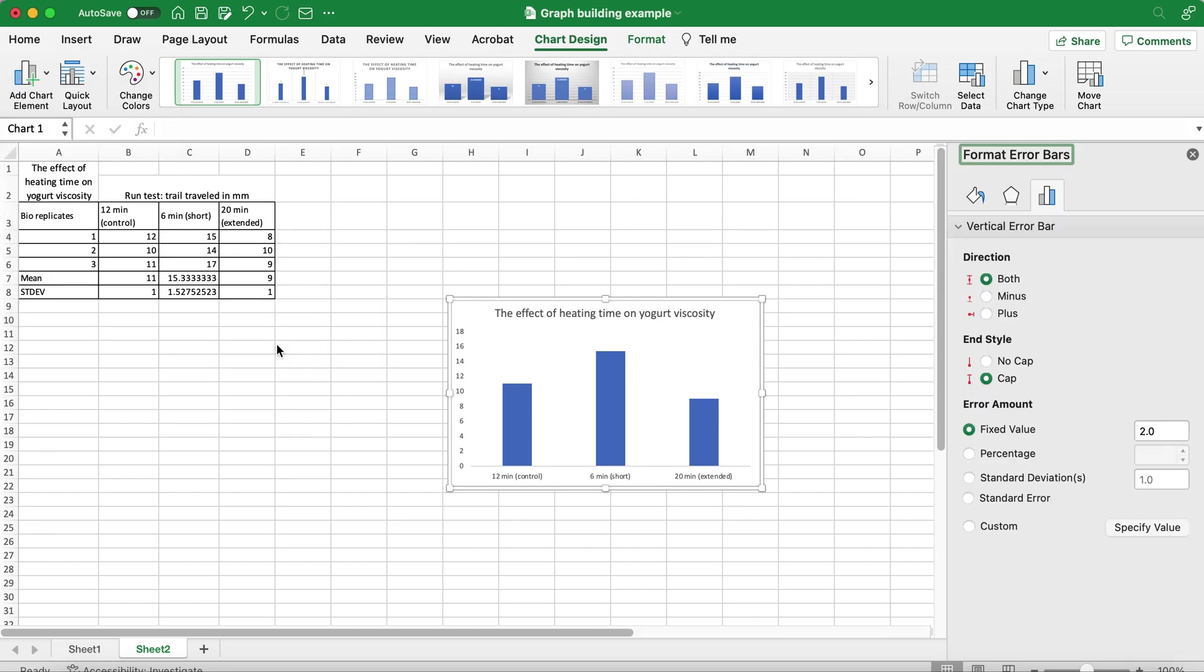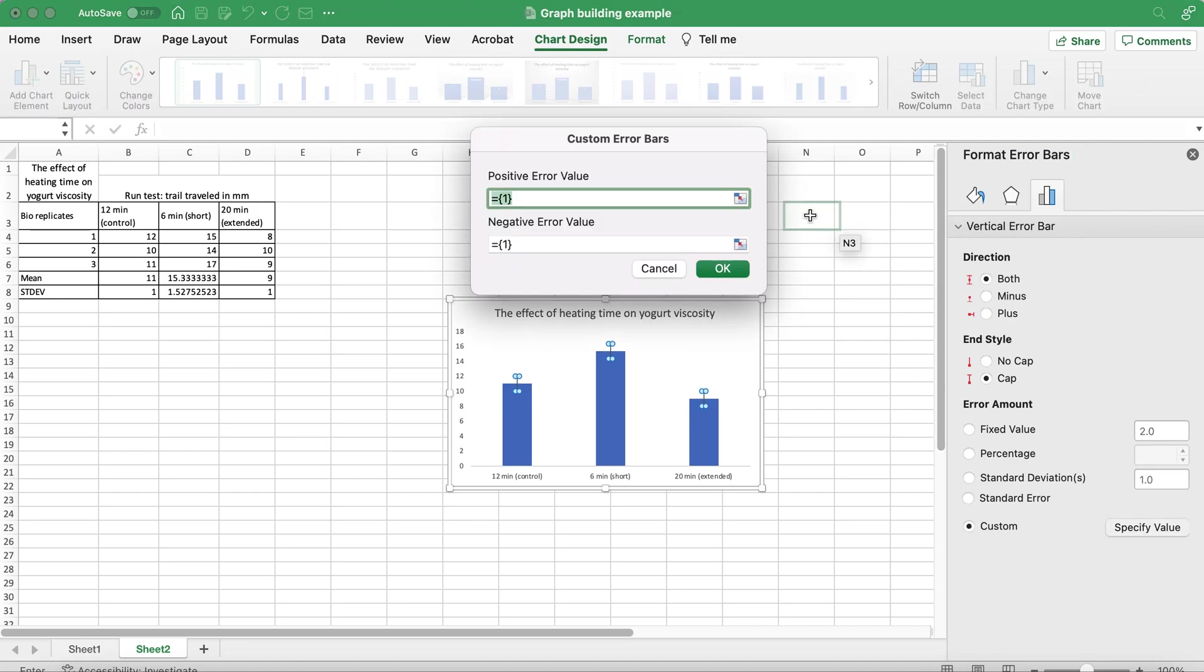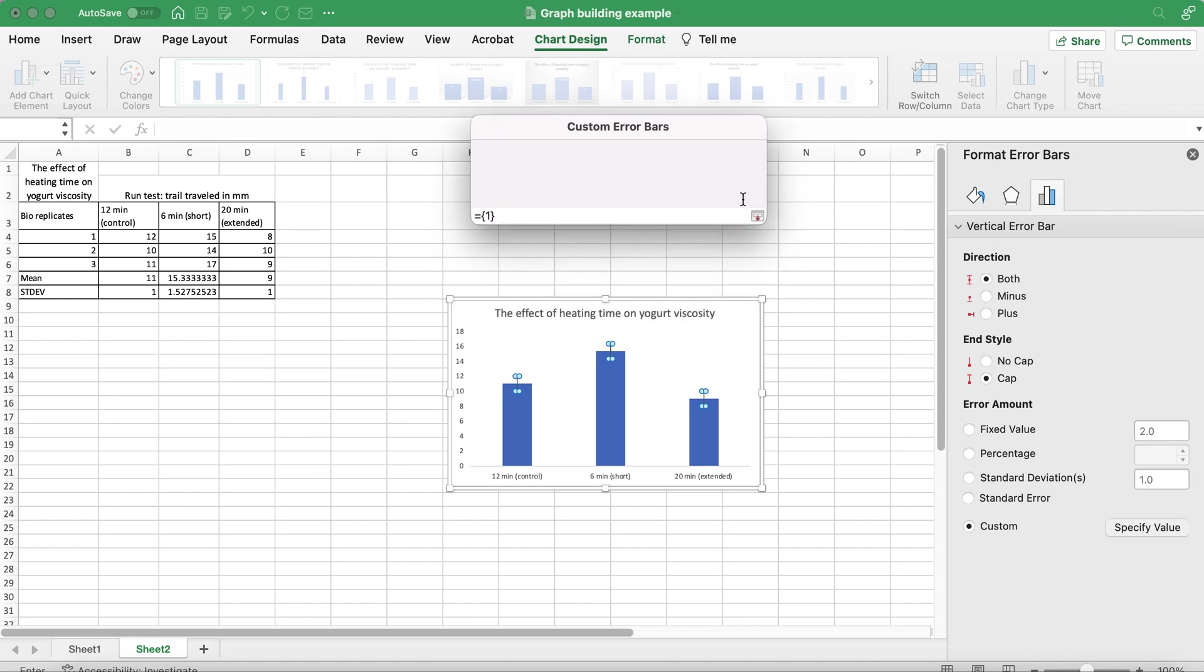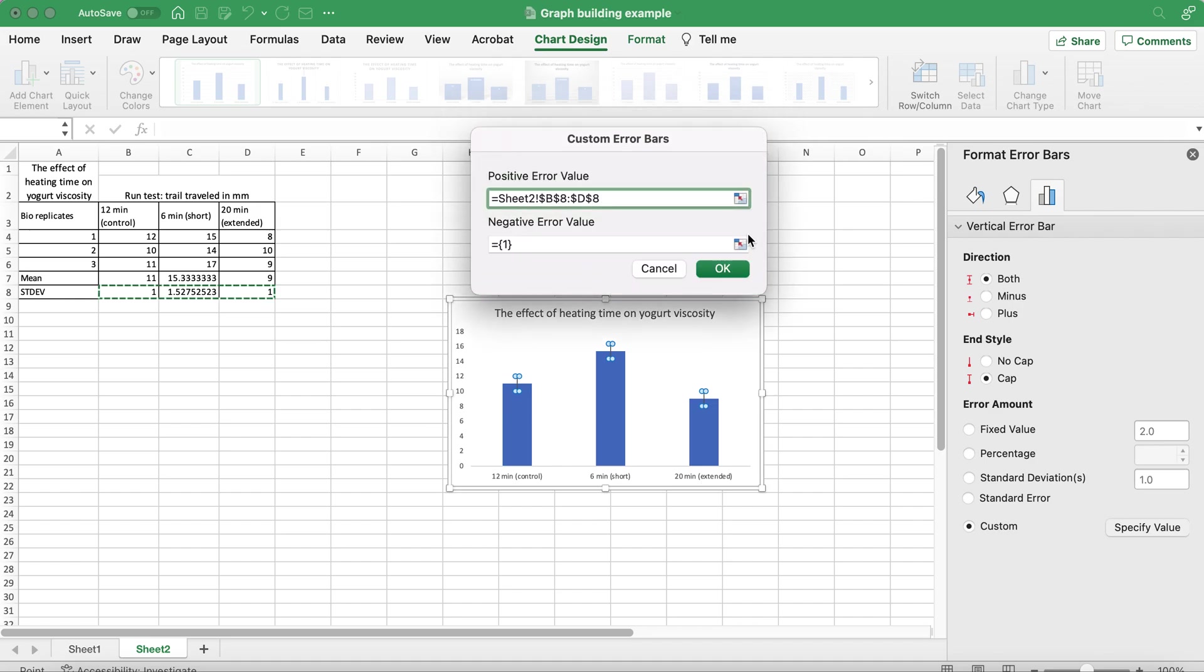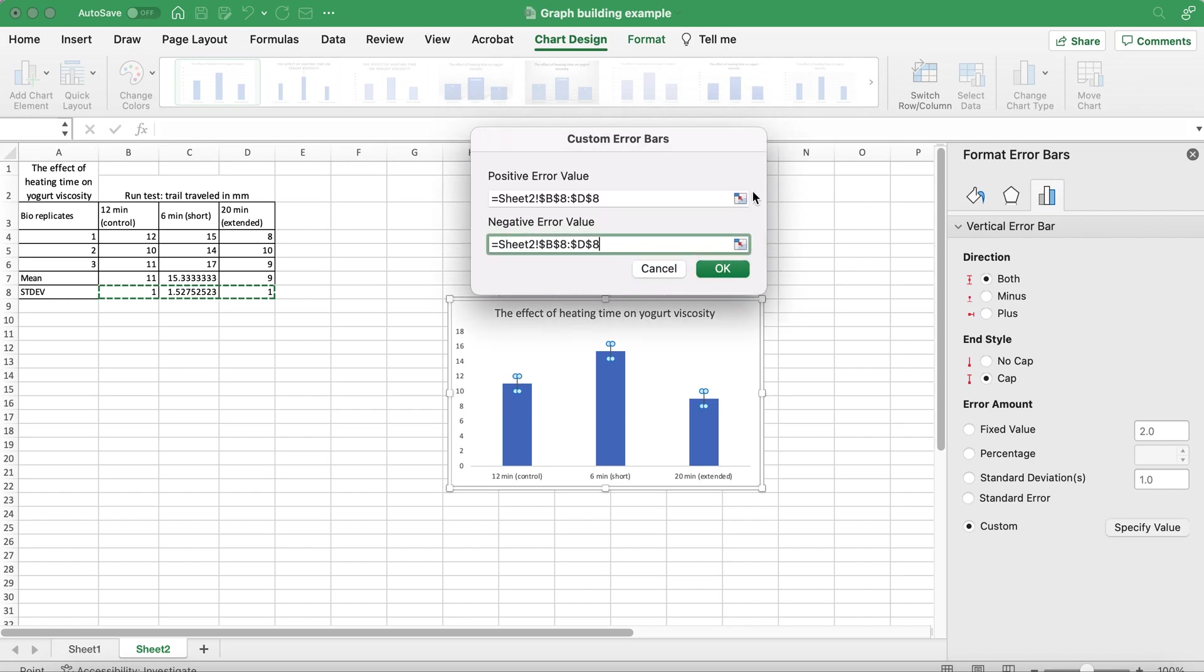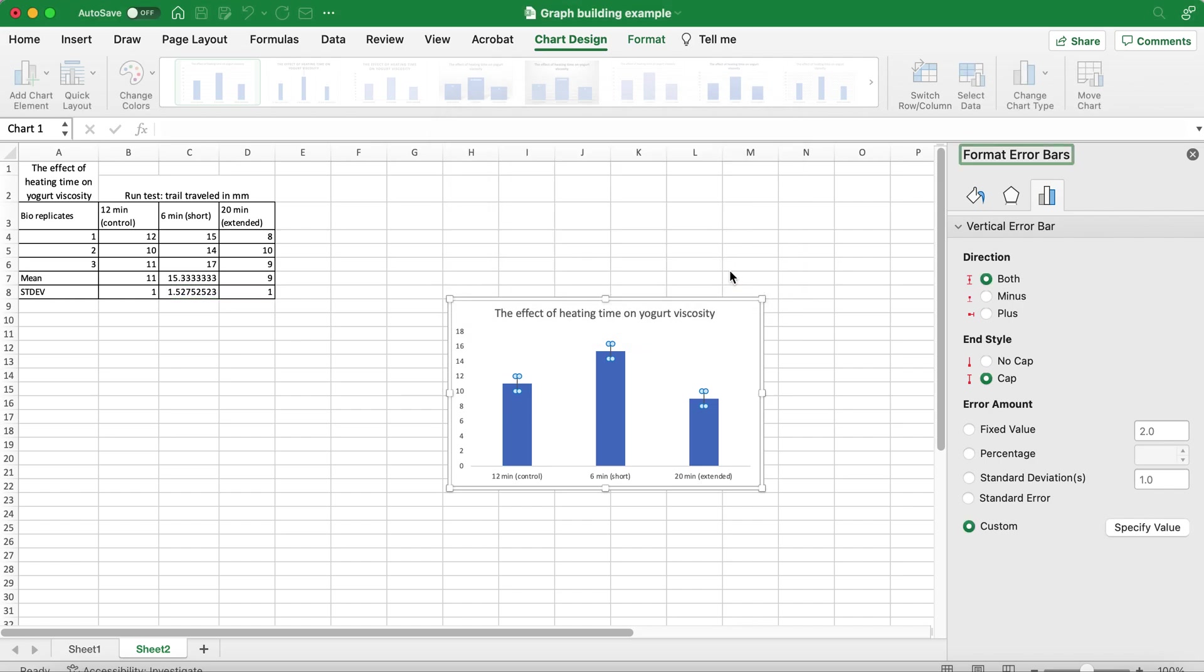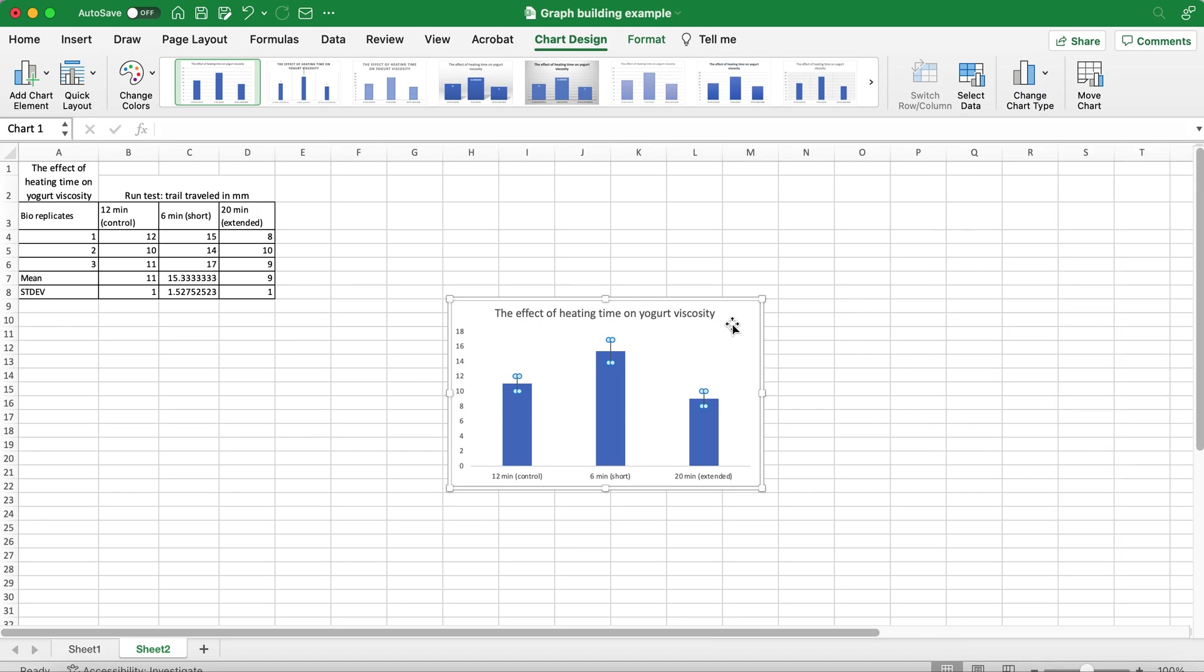You click on this and select Custom, Specify Value, and now we select all three standard deviations for the plus and for the minus, click OK. As you can see my error bars are custom, different for each bar. They are populated.